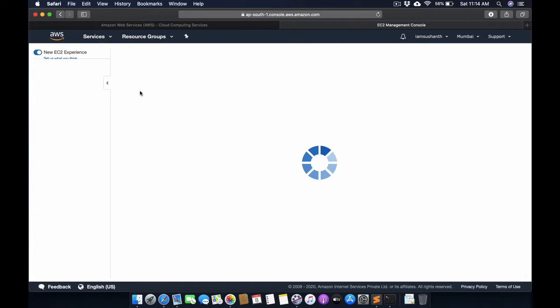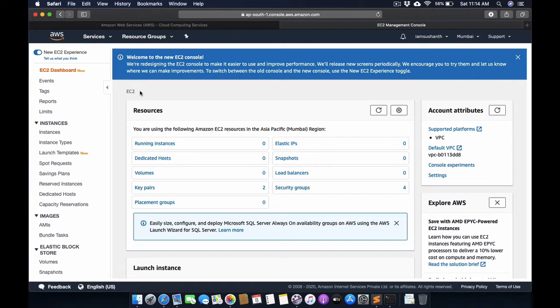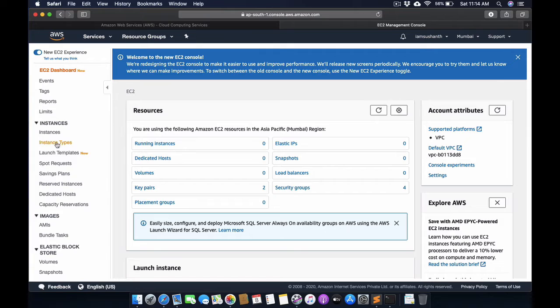Now in this dashboard, we have in the sidebar: instances, instance types, and so many other options available.